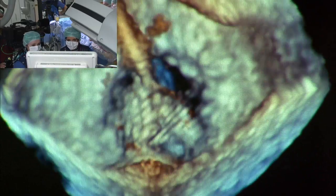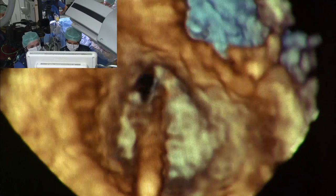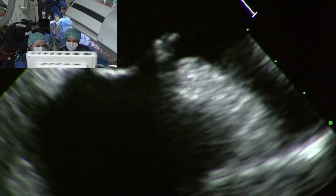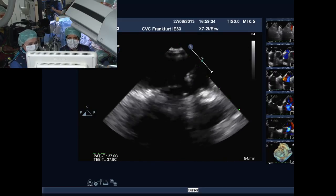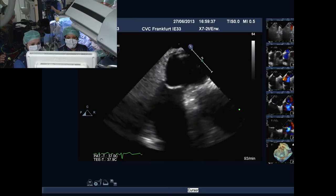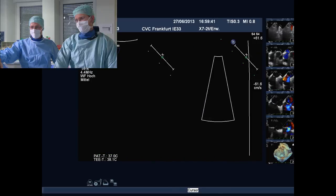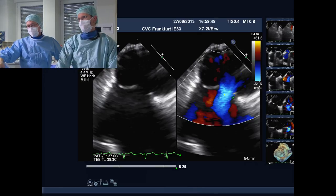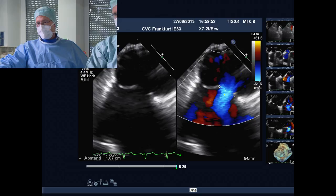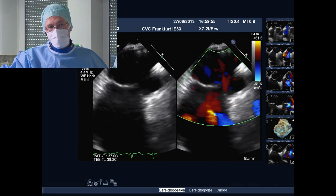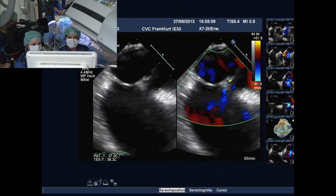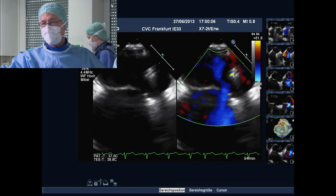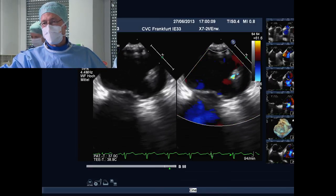Did you decide on device size? Suggestions from the audience ranged from 12 to 18 millimeters. We measured 13-point-something on fluoro; Bushra measured 15 with the balloon on echo. So let's try the 15 — I think that should be fine. The sheath is up there, the tip of the dilator is in the pulmonary vein, and Stefan is advancing the sheath.